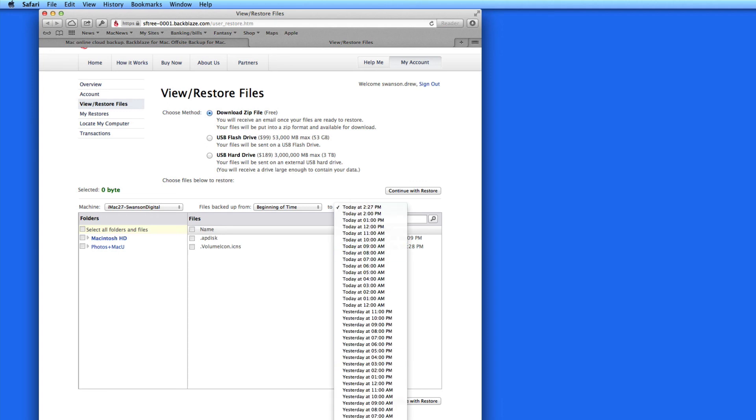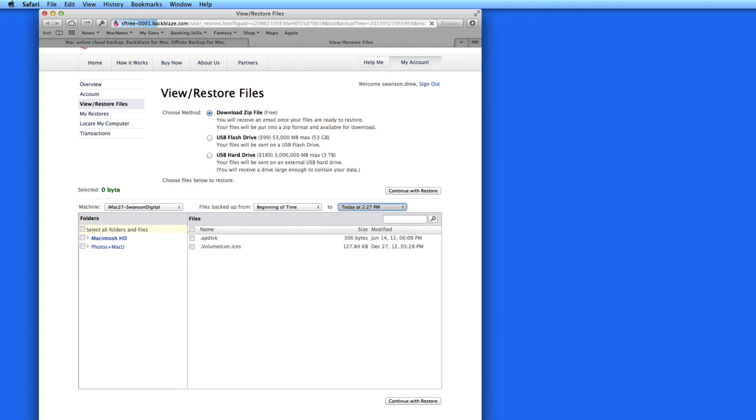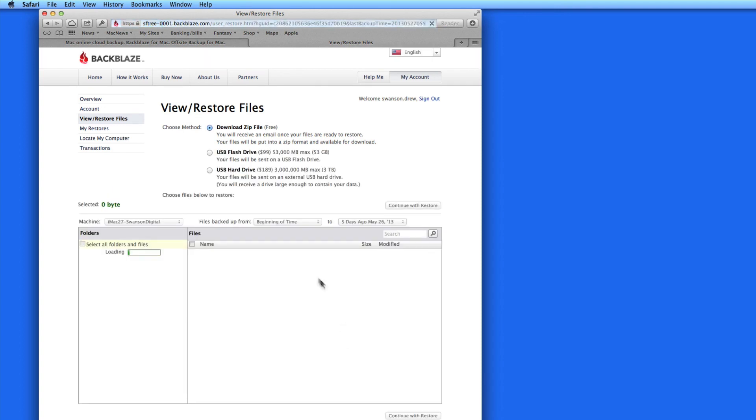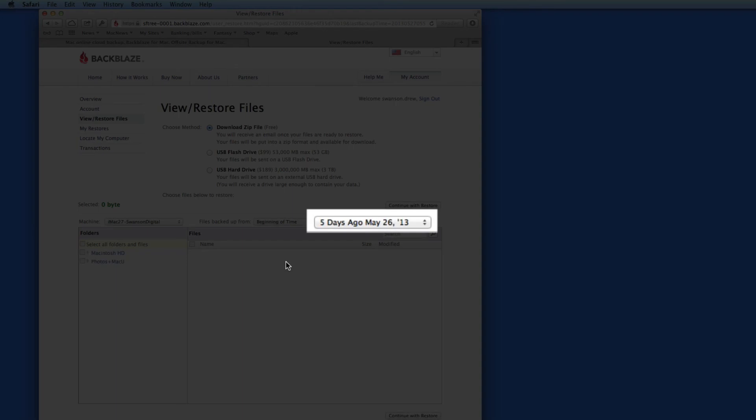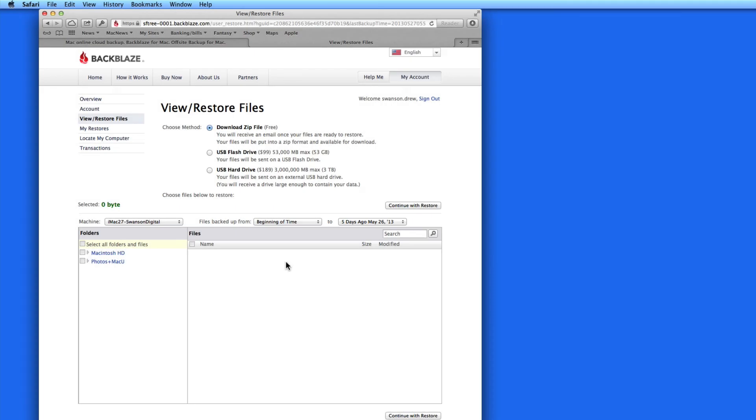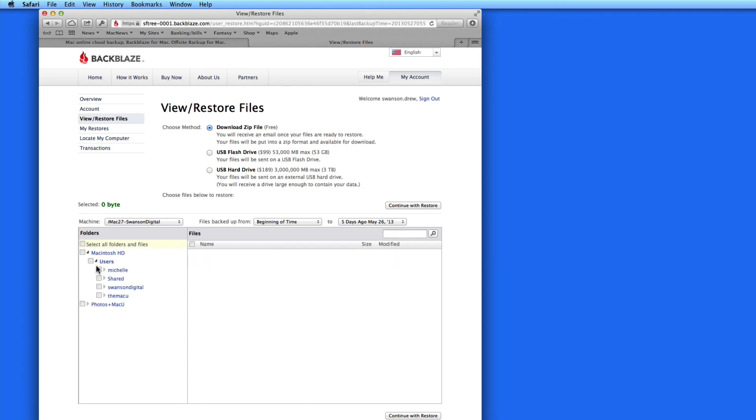If I know there is a file on my desktop five days ago, I can set that here. Then, check the box next to the file or folder I want to recover and click Continue with Restore.